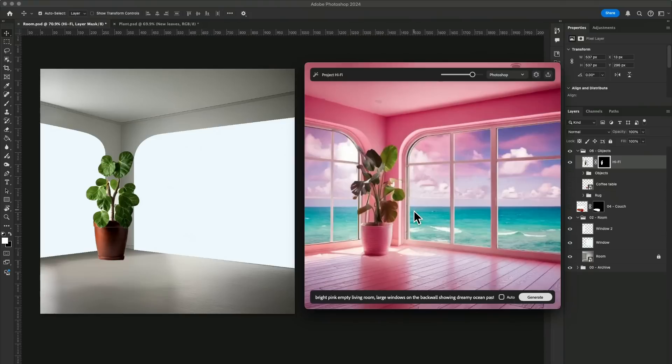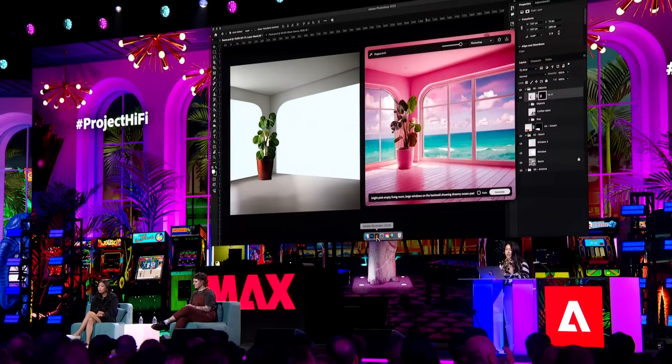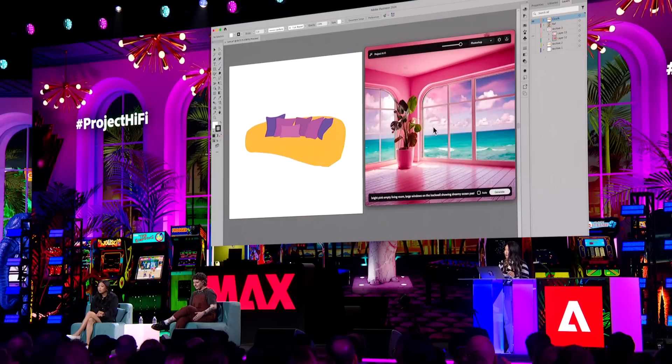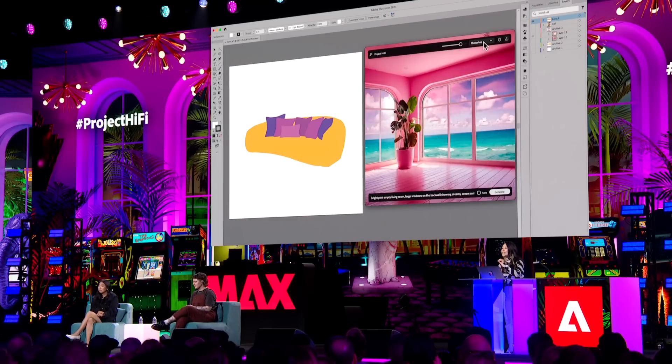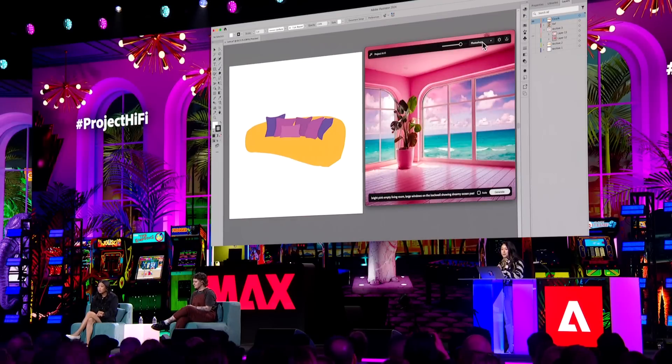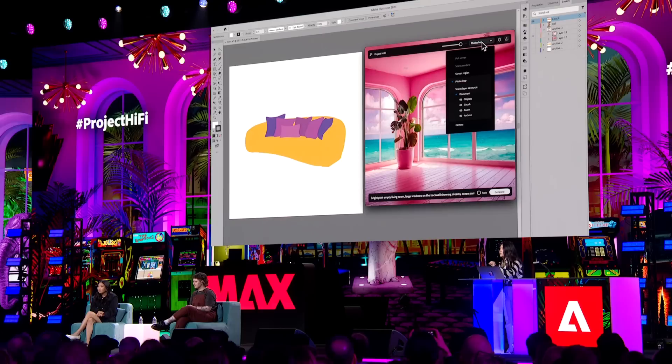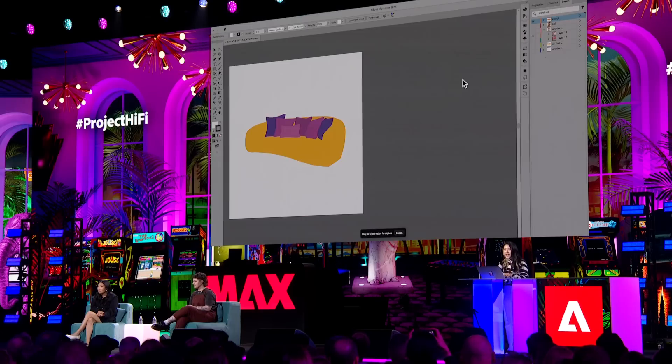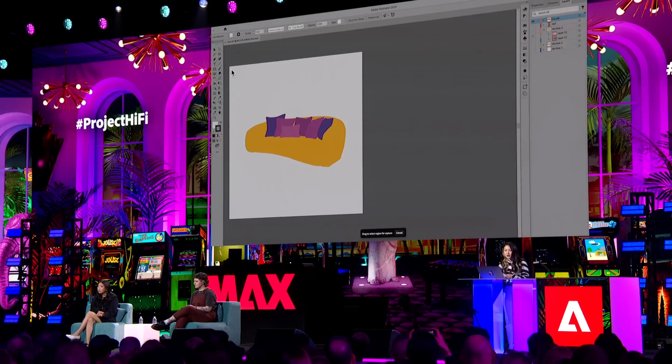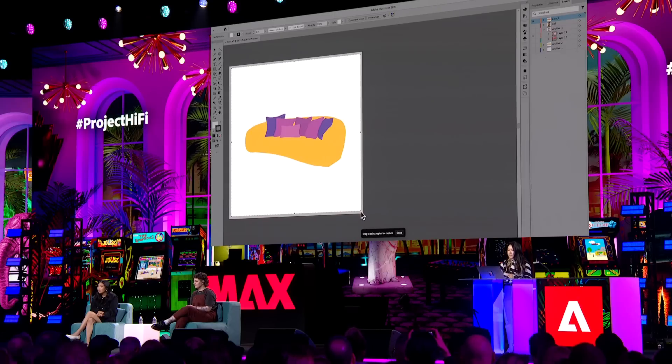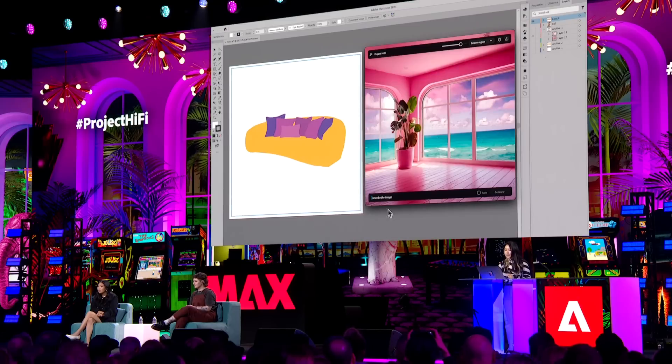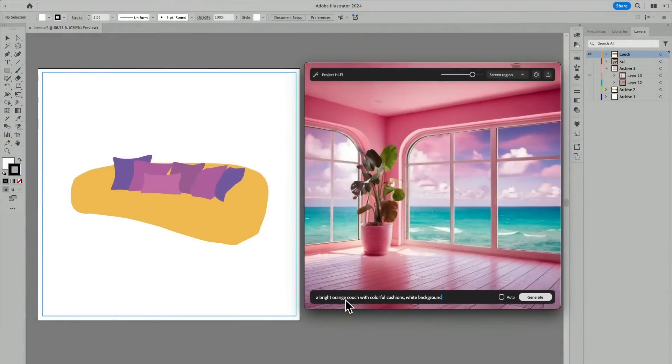Project Hi-Fi can also work with your favorite Adobe apps. So using Illustrator, I created this couch. And check it out, I can easily change the input source to a specific screen region and use the handle to capture the area. So let's give it a go. Press done. Maybe we can give it a new prompt. A bright orange couch with colorful cushions.